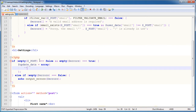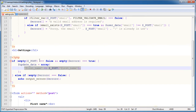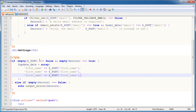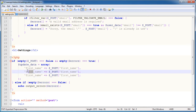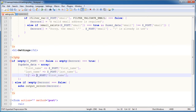The first key is going to be first_name, equal to $_POST['first_name']. I can comma-separate this now, come down to a new line. This is going to be last_name equal to last_name, and this is going to be email equal to email.